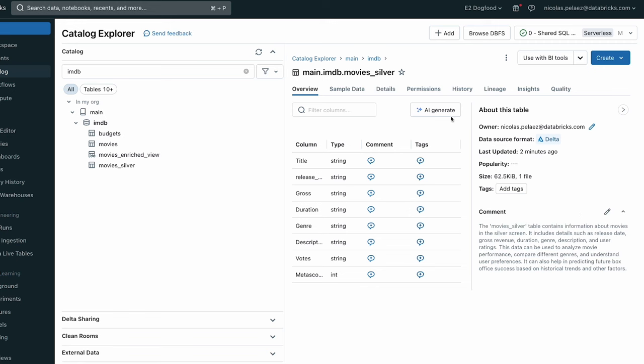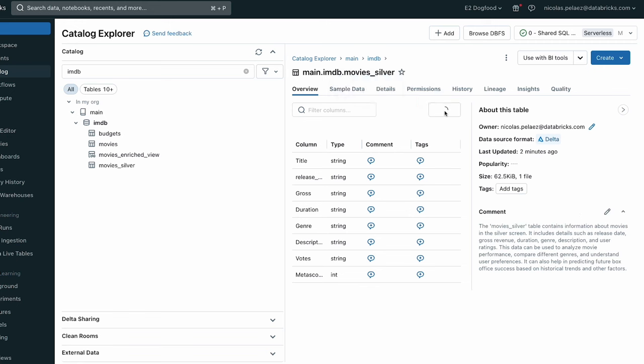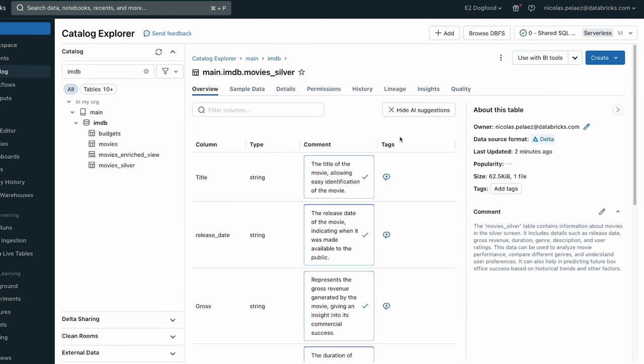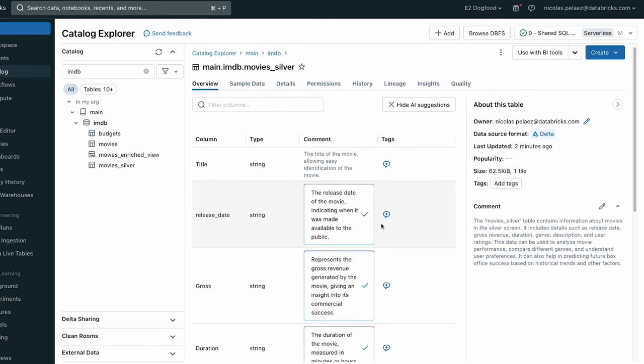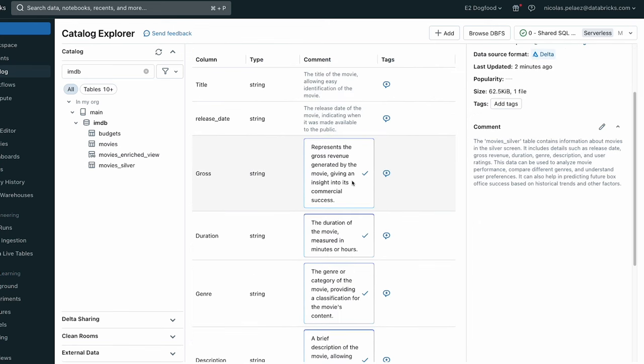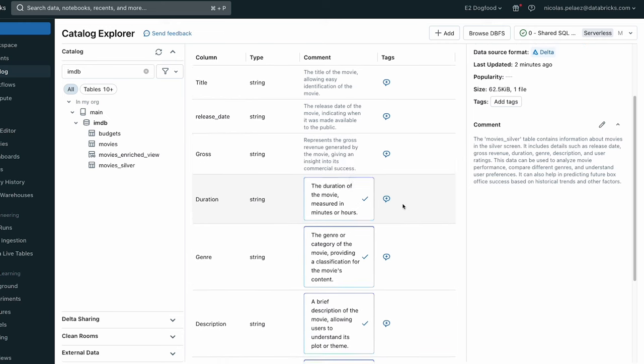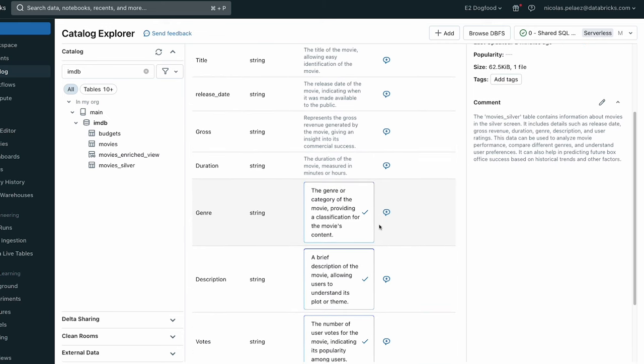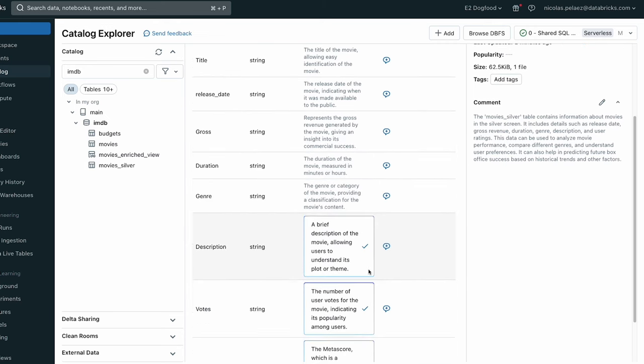It also will generate column descriptions for you. Now this becomes really important because what it does is it helps you give extra context to all of your data, which in turn makes the assistant and our search functionality much, much better. So you are helping power your Databricks IQ by providing a lot of extra AI generated metadata that's going to help us down the line later.